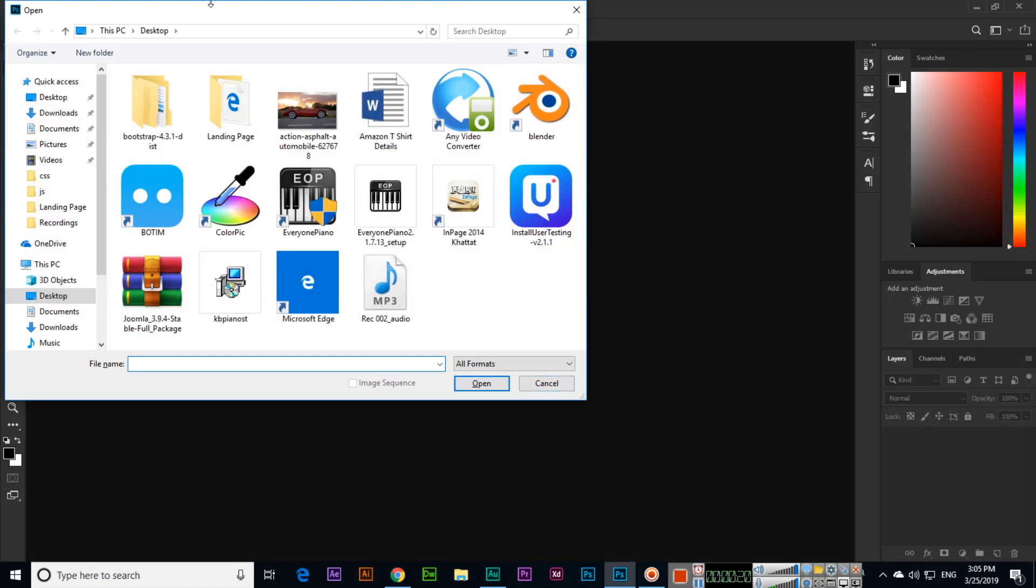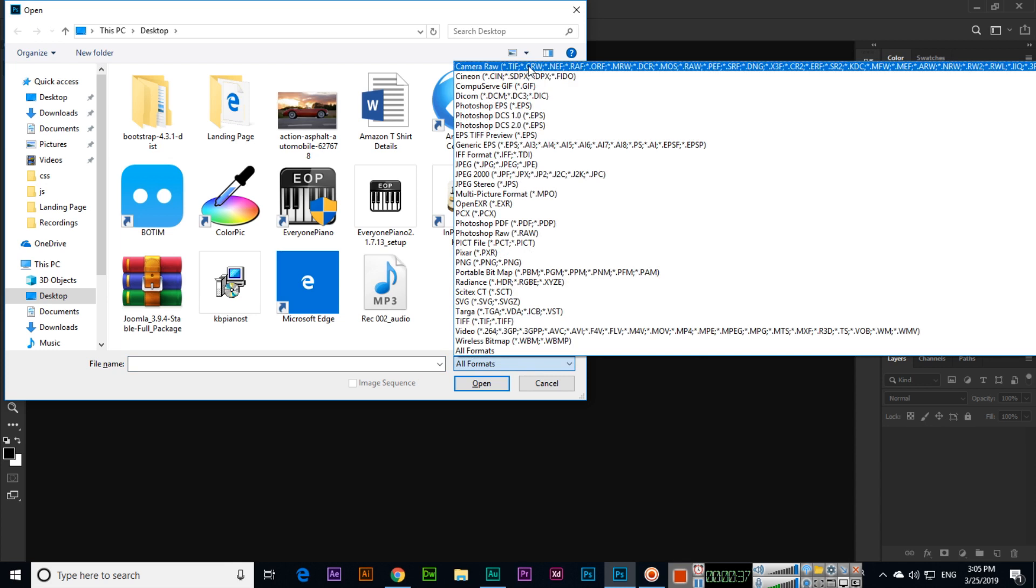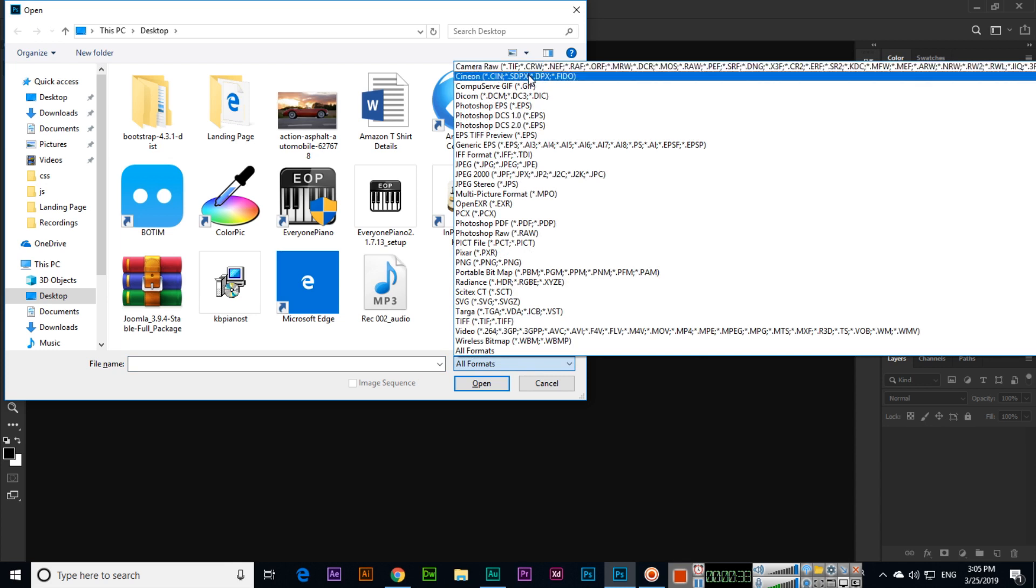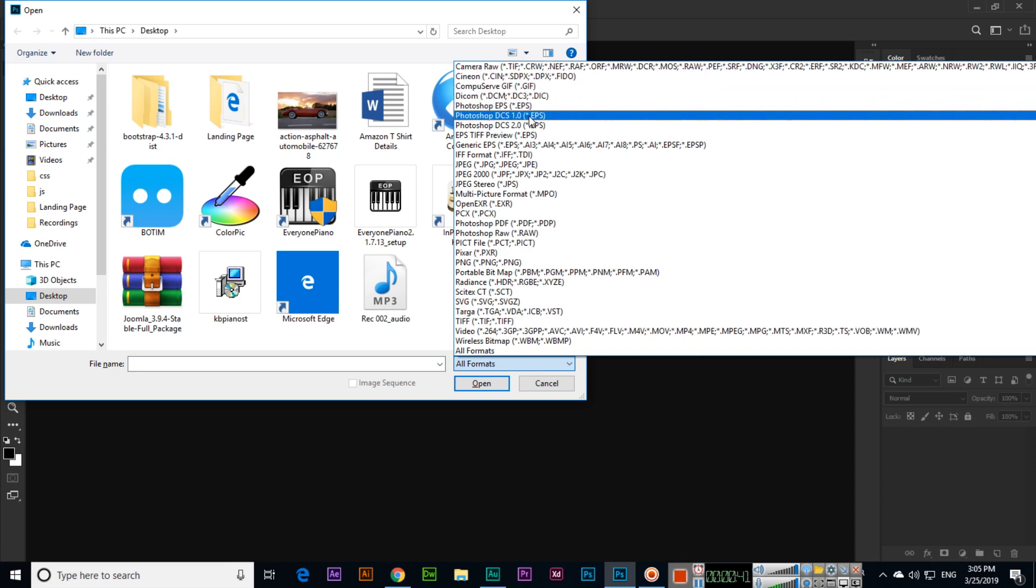A pop-up window will appear where you can open images and other supported documents. Which documents are supported? Which extensions are supported? You can see here like Camera Raw, Photoshop PSD files, EPS files...